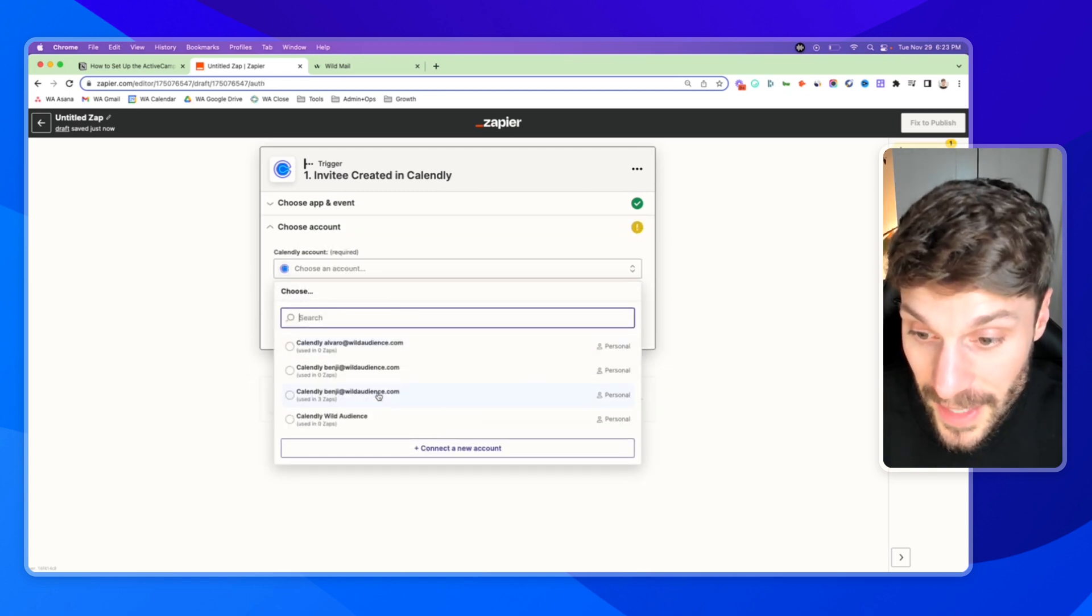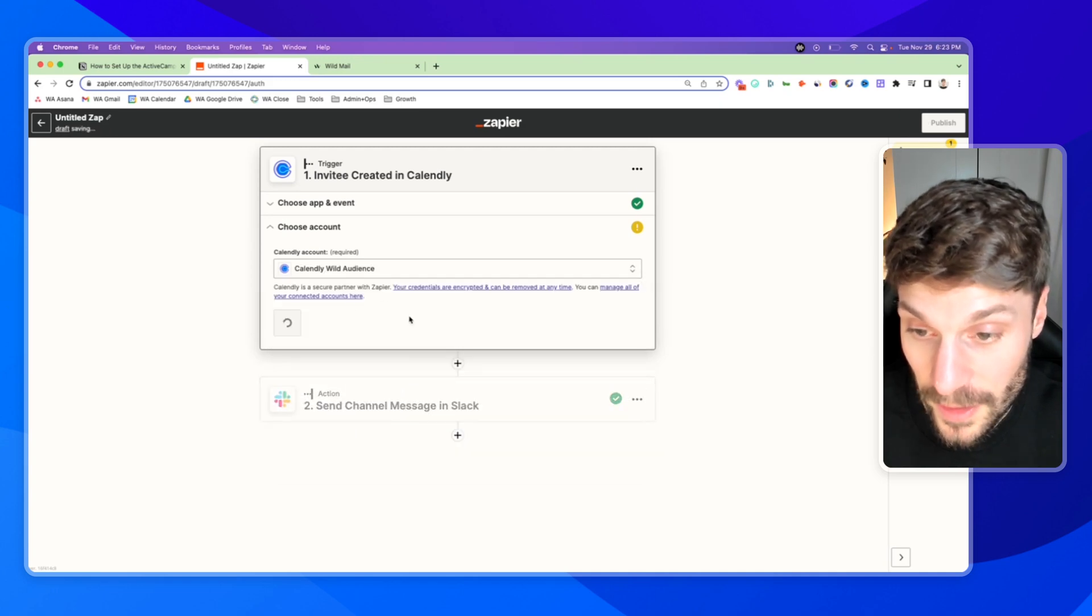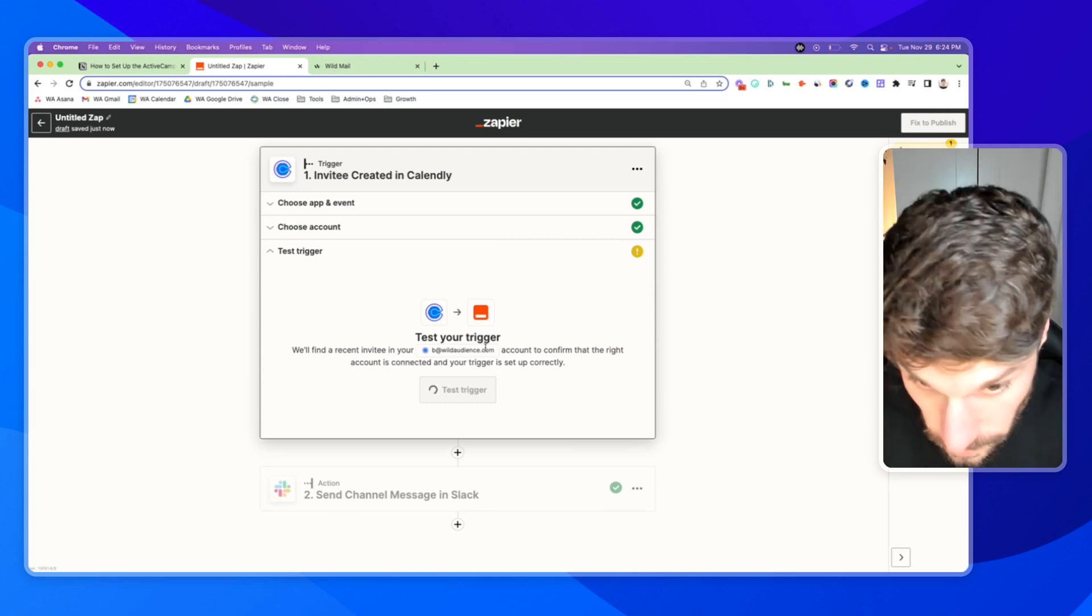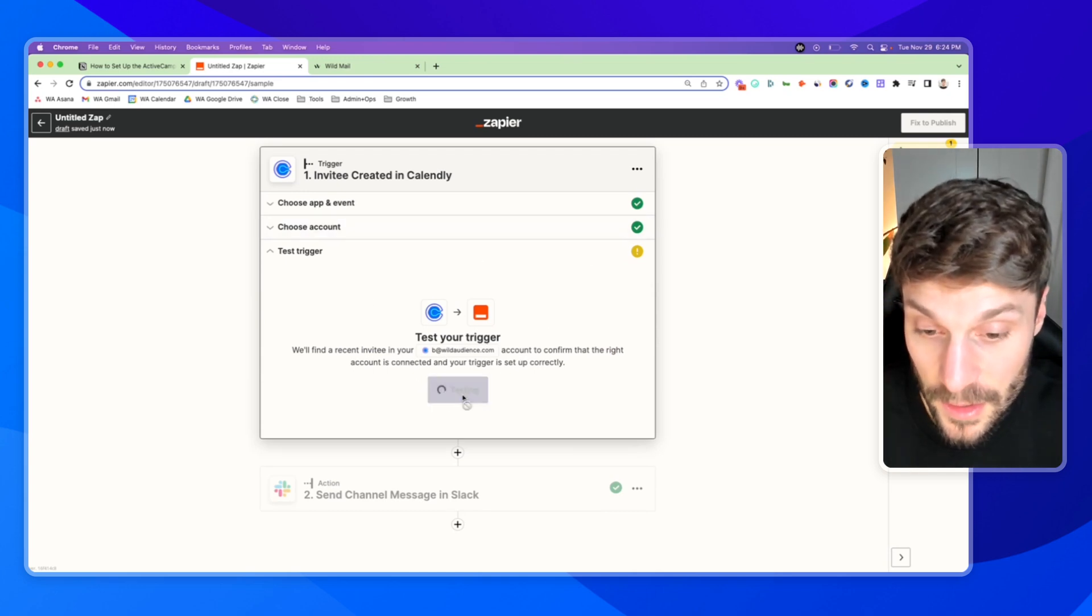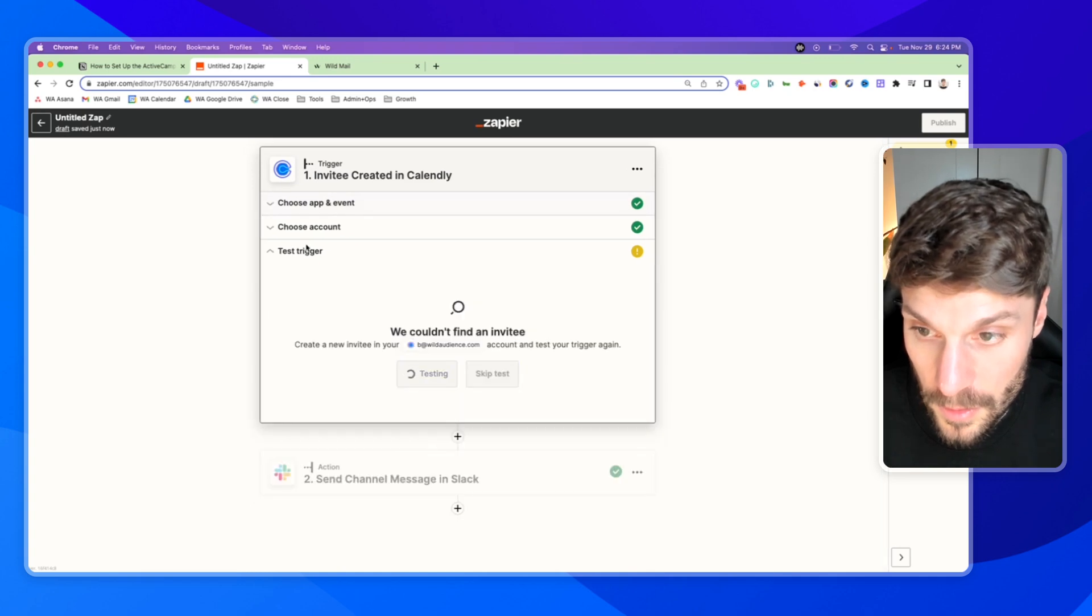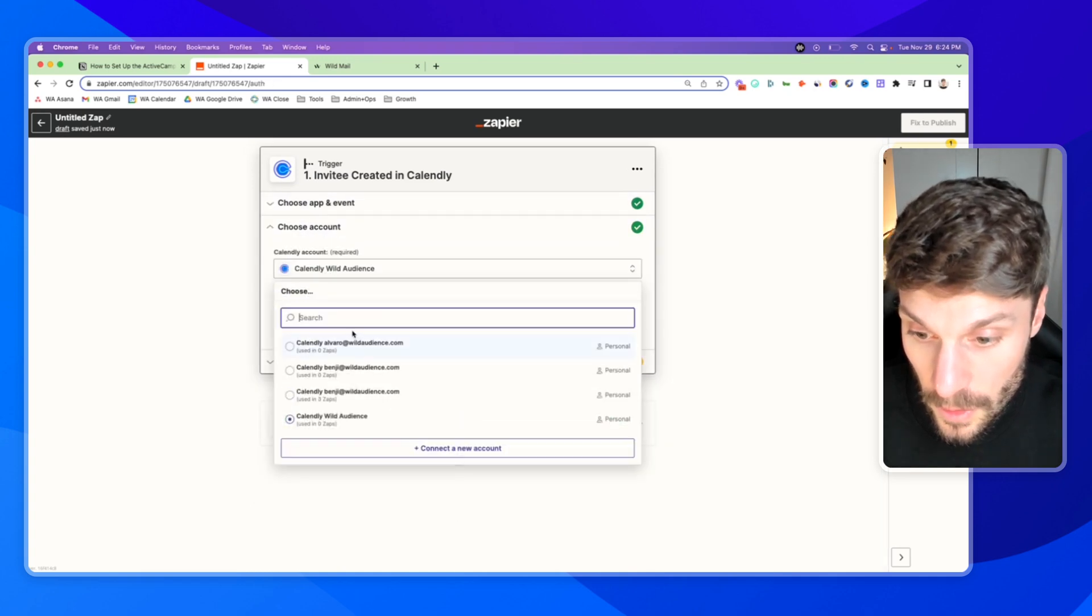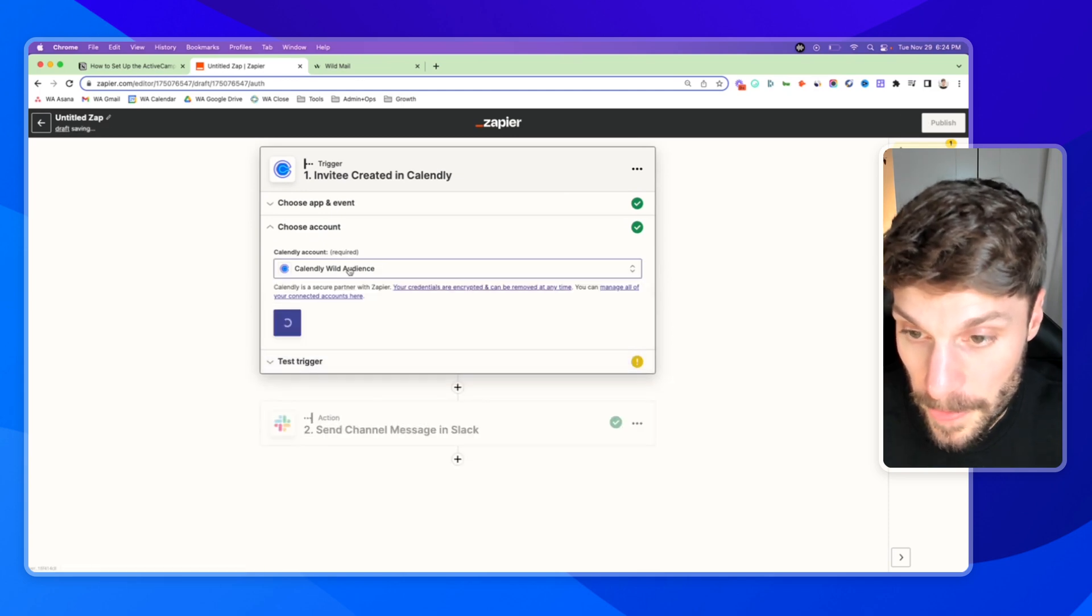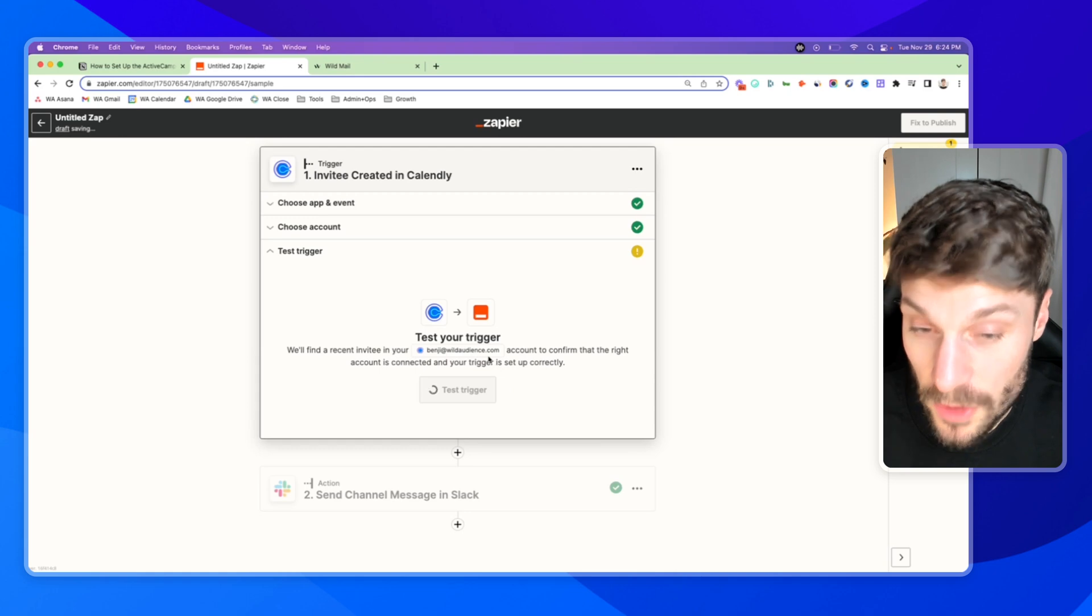We can select our own account or connect a new account. Hit continue. And as soon as this is tested, we can choose our own account. You'll have to connect yours. Hit continue.